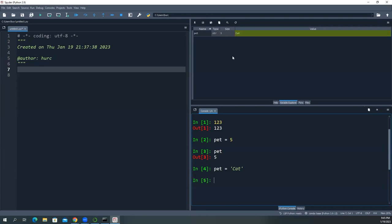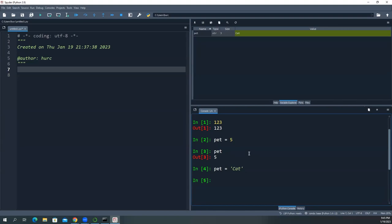So you see that now it changes from initially was an integer type to the string type. Now, str means string. It's a character, and it has a size of three. Three here is three bytes. Every character is a byte. So three characters. It's got three bytes. And then it has a value cat. So you can see that pet was initially an integer, and then now it changed to a string.